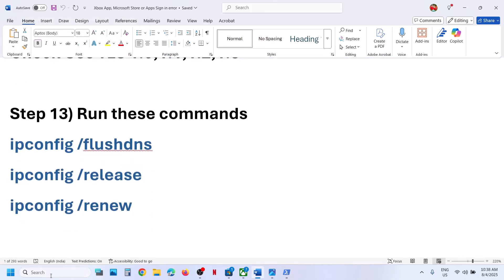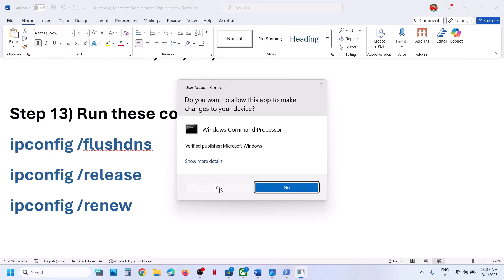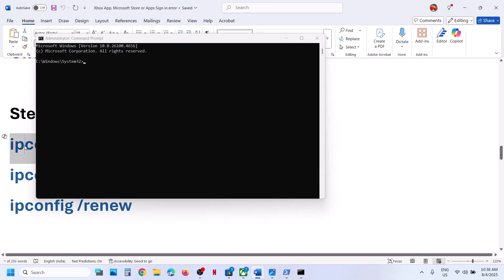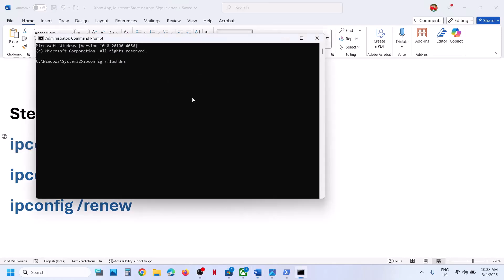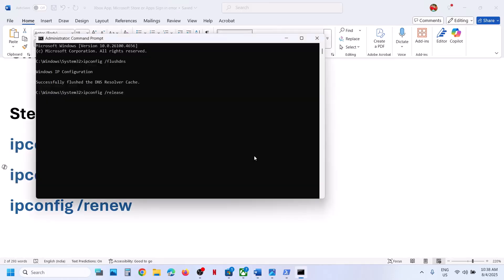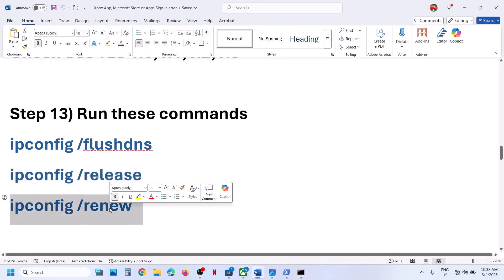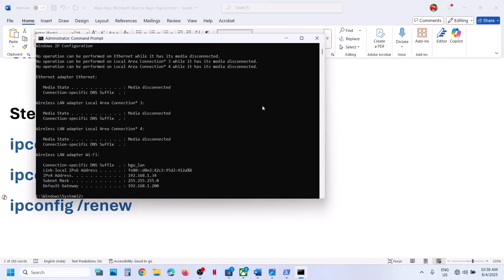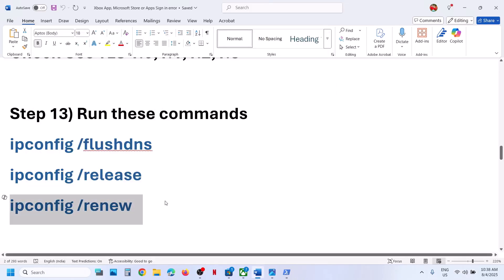The next step is to run network reset commands. Type 'cmd' in the Windows search box, right-click on Command Prompt and run as Administrator. Click Yes to allow. Copy the first command, paste it, hit Enter. Run the second command, paste it, hit Enter. Once you are connected to the internet again, check.